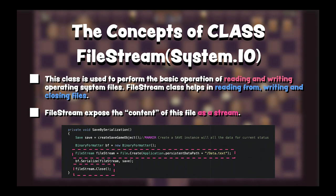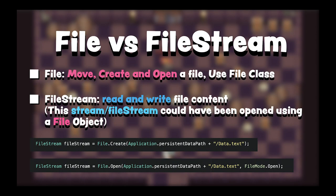Then, file stream. File stream class is used to perform the basic operations of reading and writing on system files. File stream class helps in reading from, writing, and closing files. In other words, file stream exposes the content of this file as a stream.